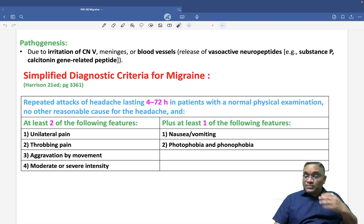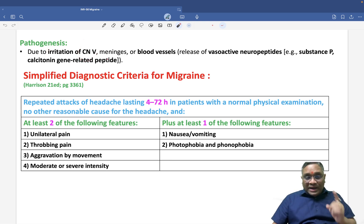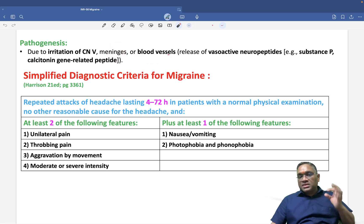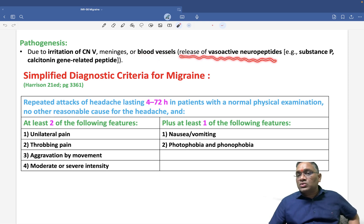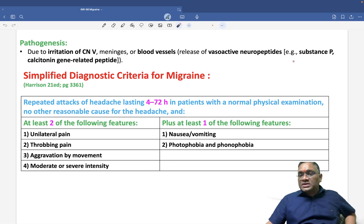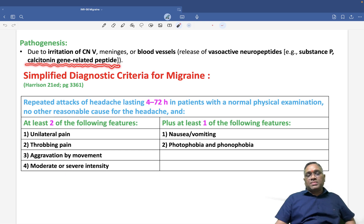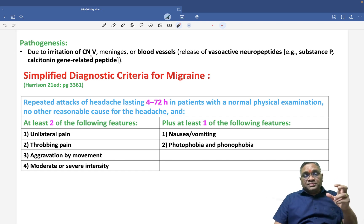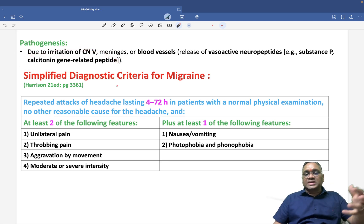In the pathogenesis of migraine, it is due to irritation of cranial nerve number 5, caused by irritation of the meninges or blood vessels. When blood vessels are irritated or inflamed, they release vasoactive neuropeptides — substance P and, very importantly, calcitonin gene related polypeptide, or CGRP. This is important because pharmacological agents targeting CGRP are used in treatment.